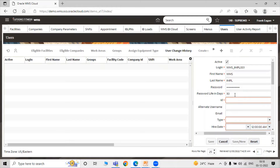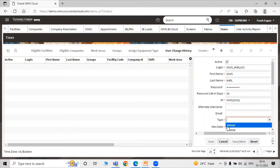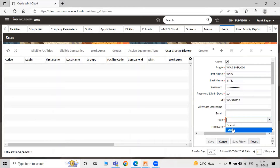You can set your password life in days — let's say 30 or 60, in accordance with your use. Now specify the particular ID for your user — let's say the ID is WMS2010.